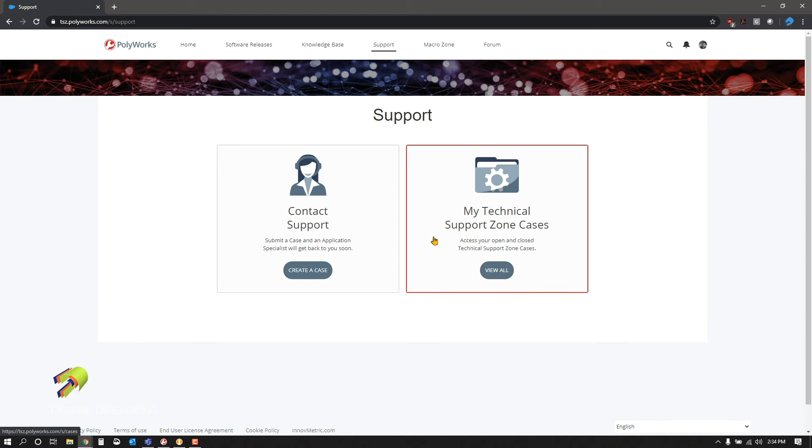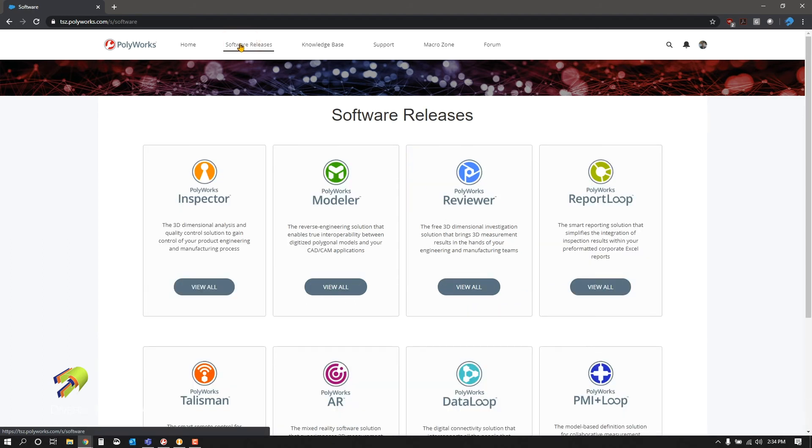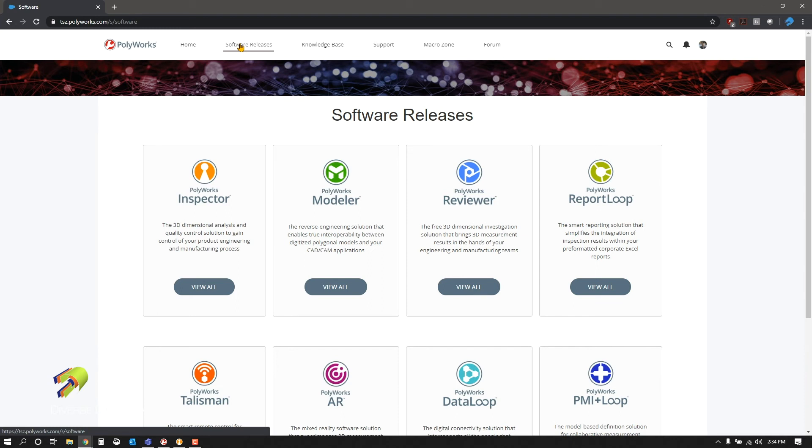Once you're signed up in the Technical Support Zone, you will get Polyworks emails. Included in those emails are software updates. Periodically, Polyworks will release IR updates that are useful to fix bugs and for continuous improvement of the software. It's great to be on the latest and cutting edge of Polyworks software.